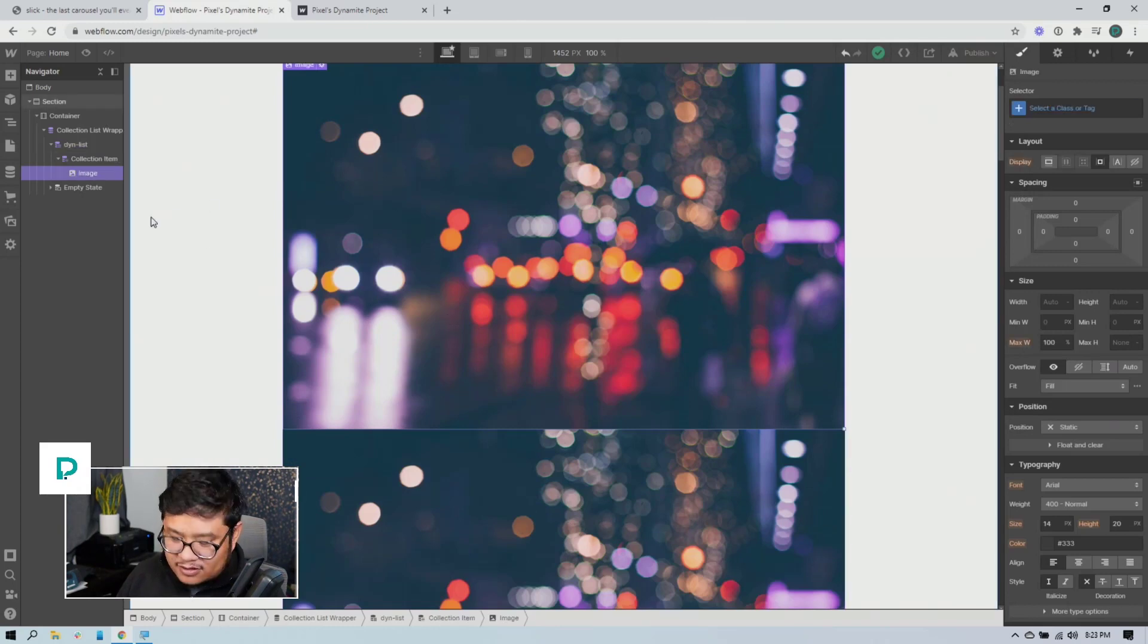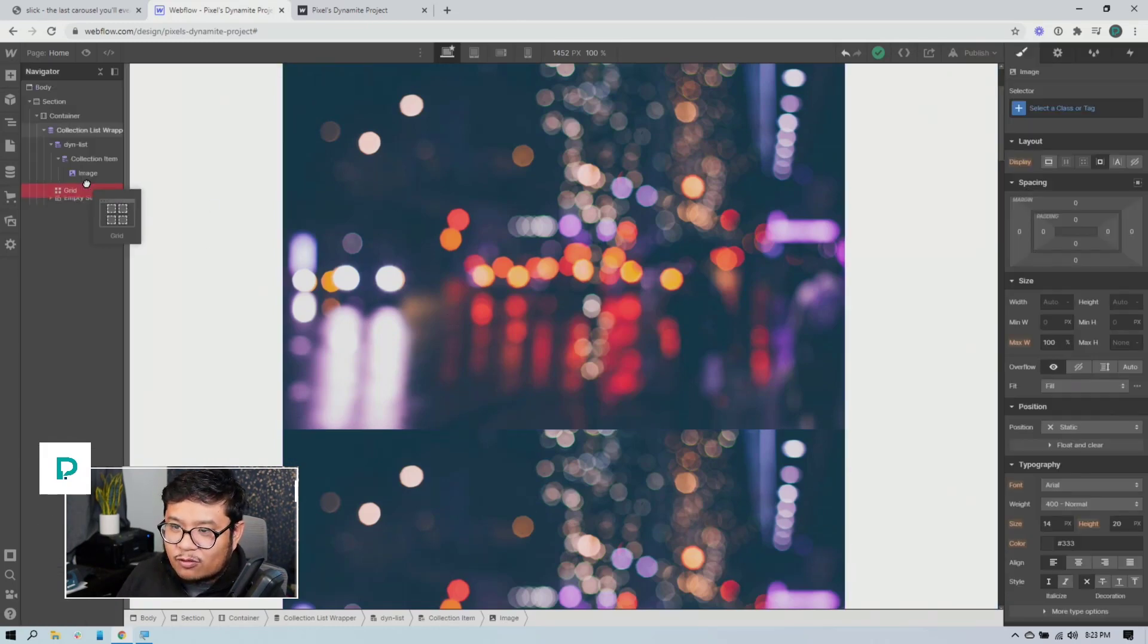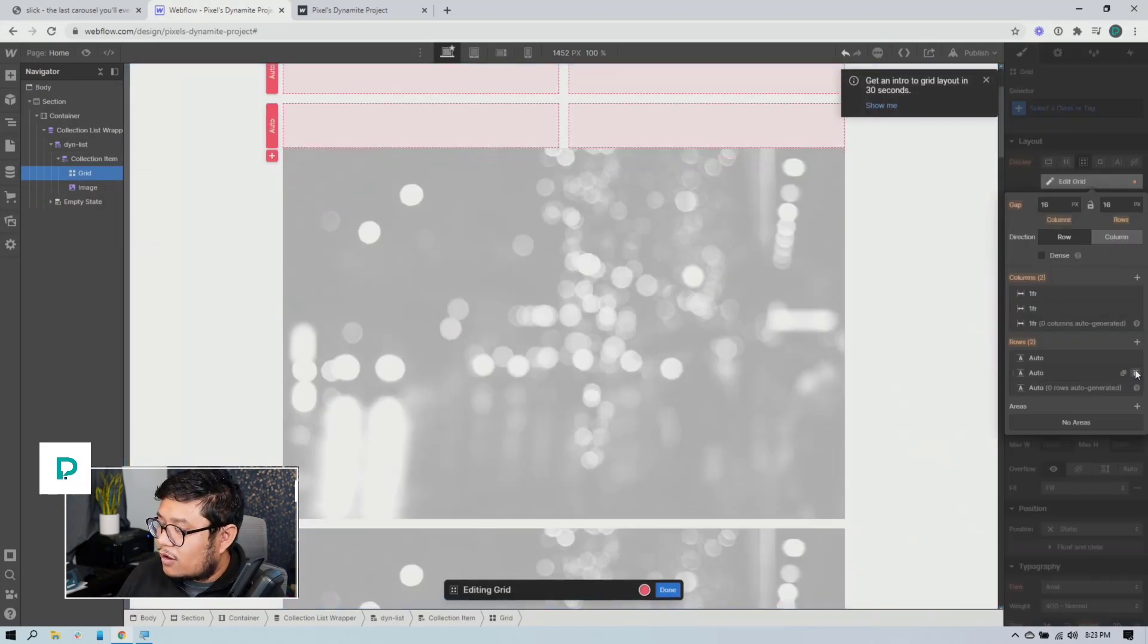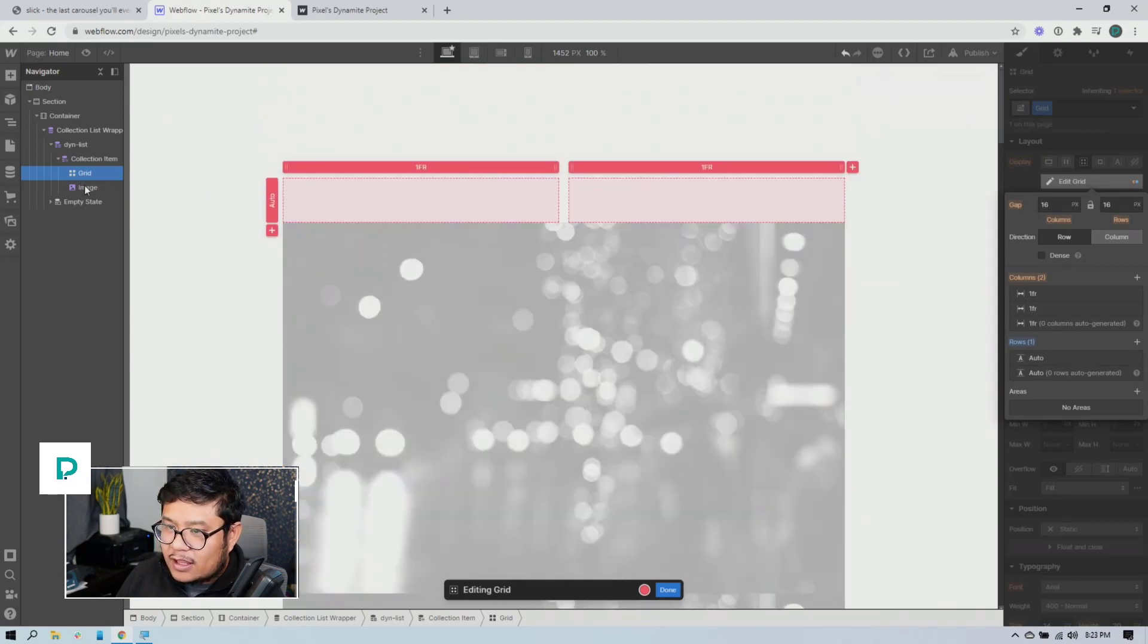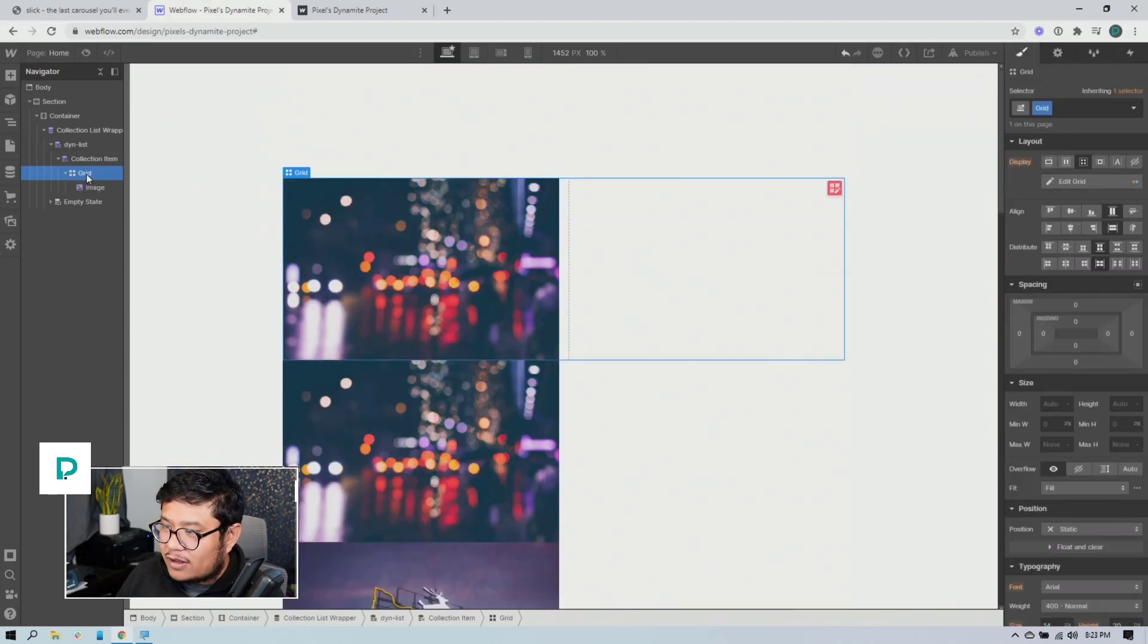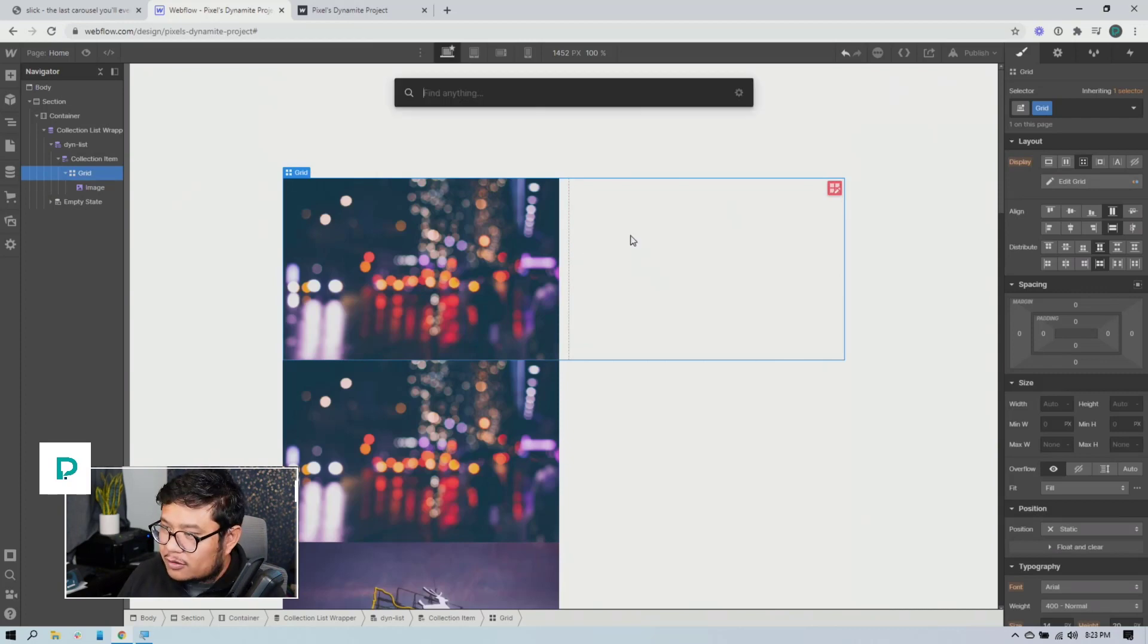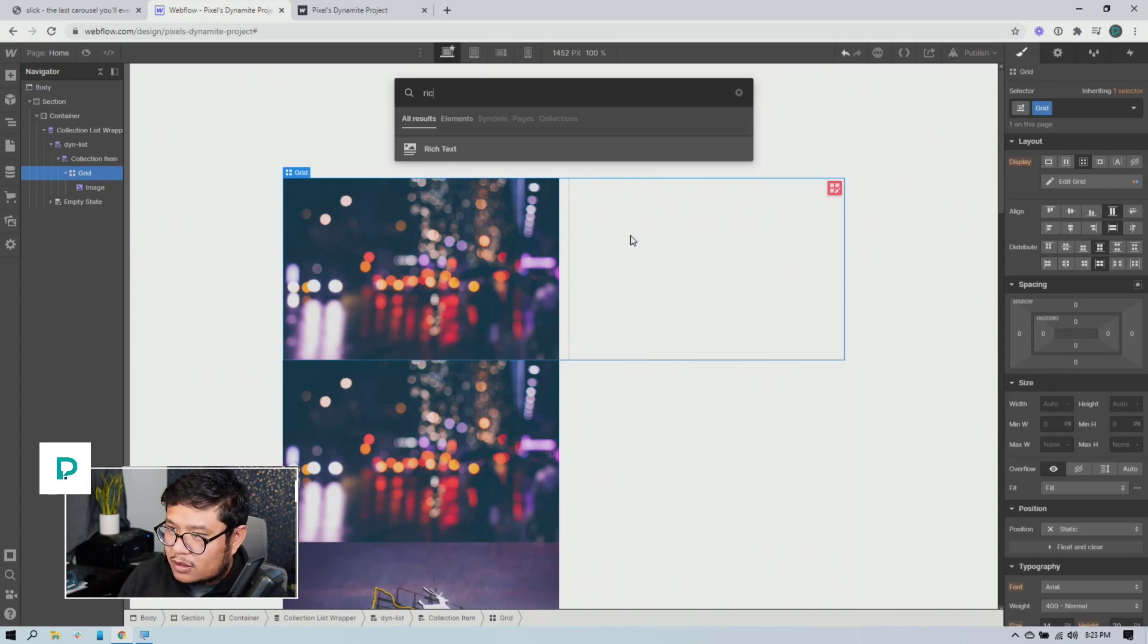All right. Let's drag in a grid and let's remove one of the column, one of the rows and let's go ahead and put the image inside of the grid. So now it's two columns. And in the second column, let's go ahead and put in some, actually let's put a paragraph.